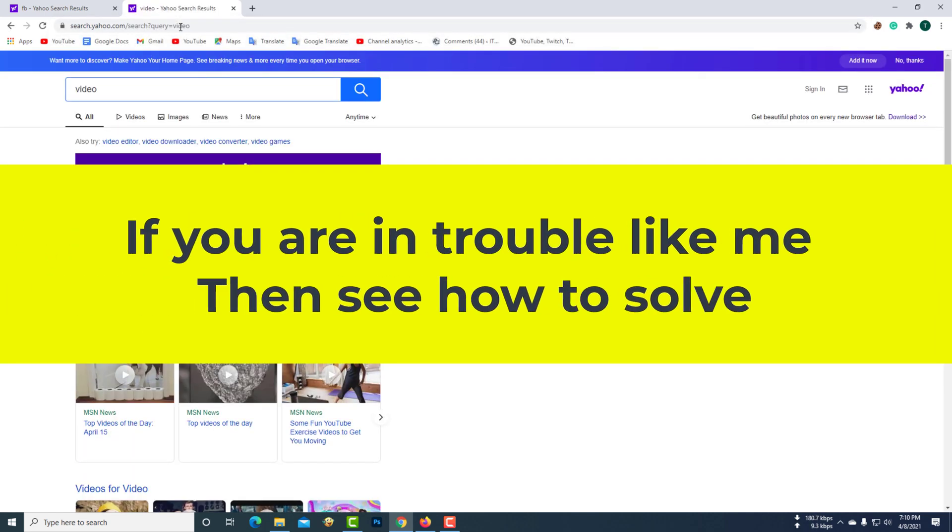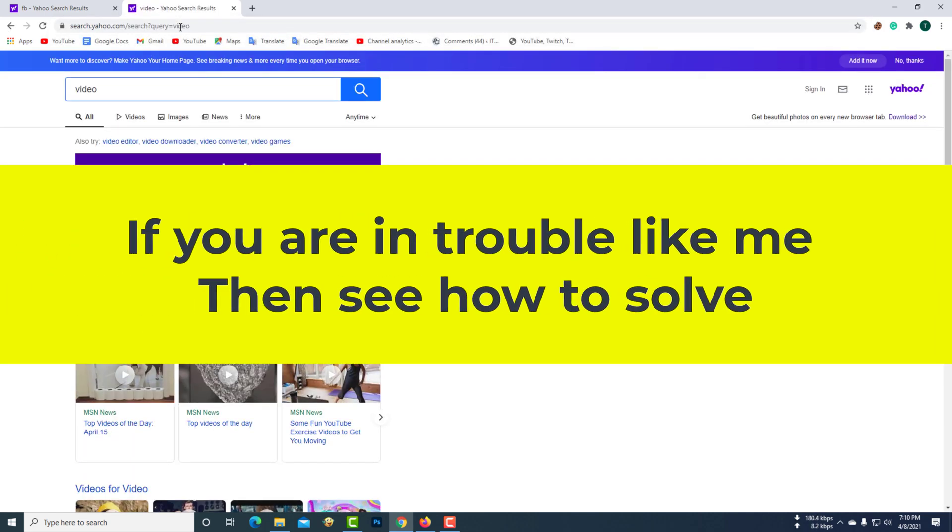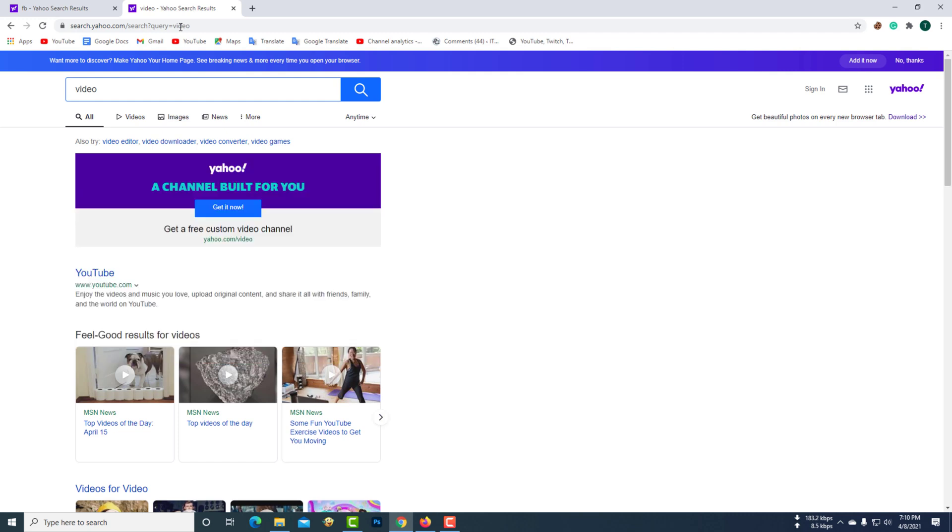If you are in trouble like me, then see how to solve. Let's see how to bring back the Google search engine.